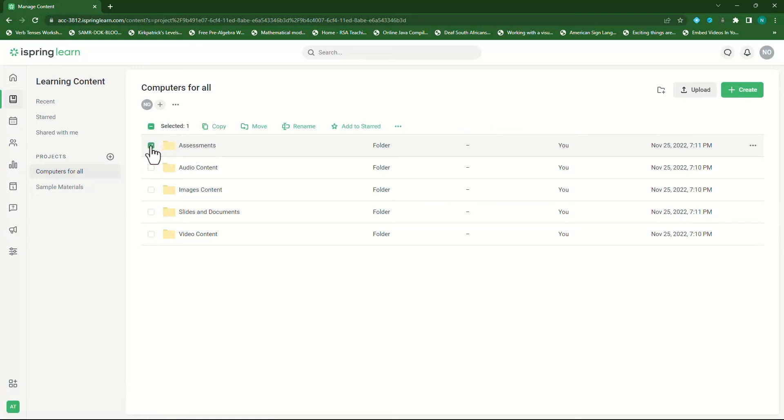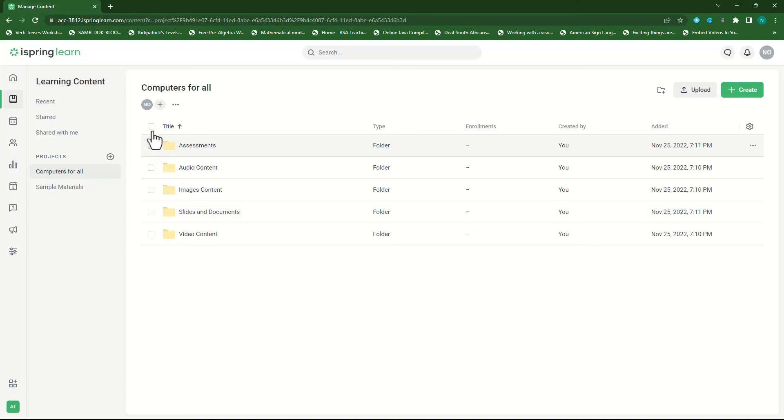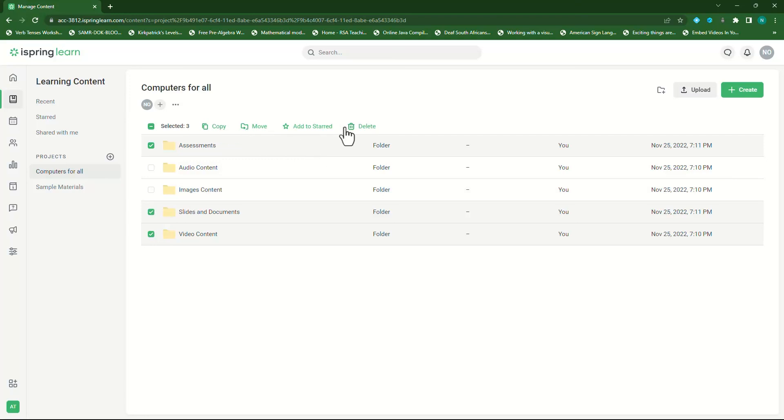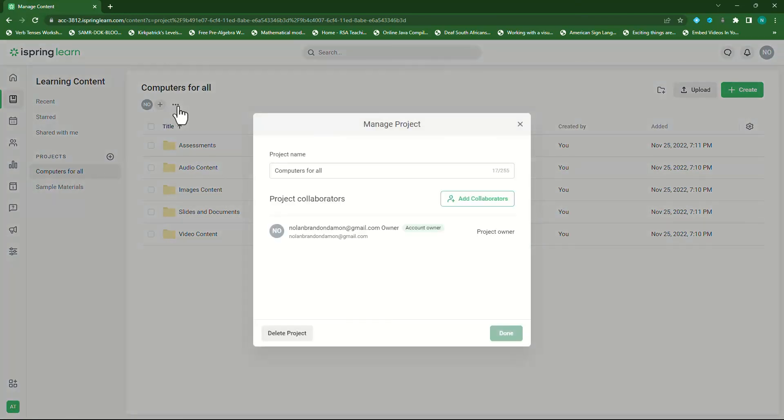If we select a folder now, we can copy it, move it, rename it, star it, or we can even delete it. By unchecking it, we can select all or select certain ones and do the same. So let's uncheck this. From here, we can also click on the ellipses and manage the project further by adding collaborators.